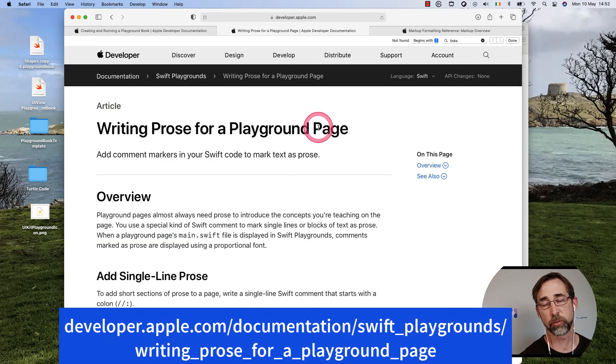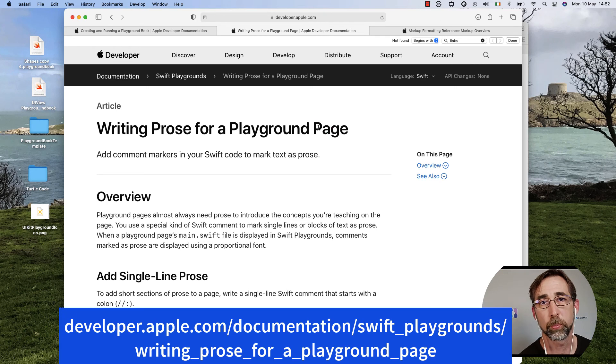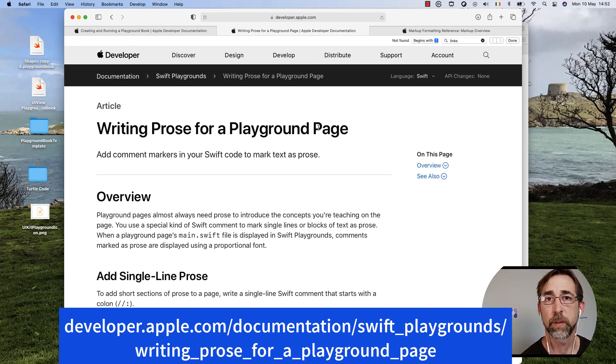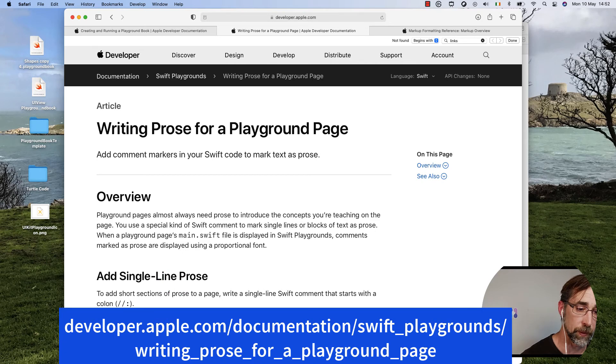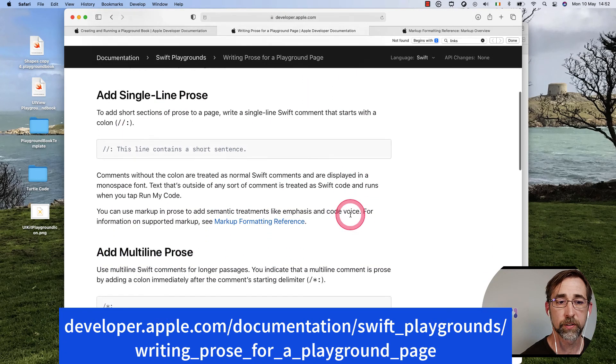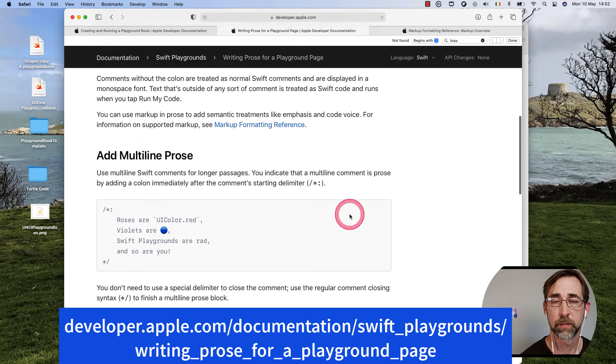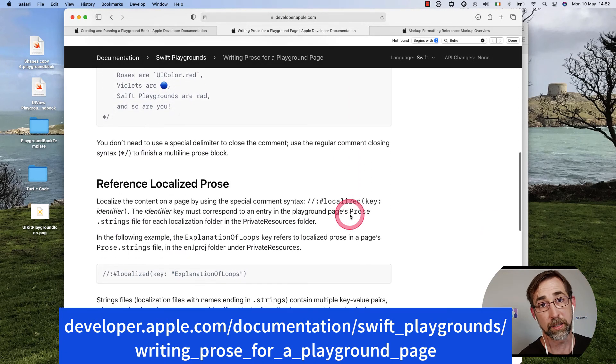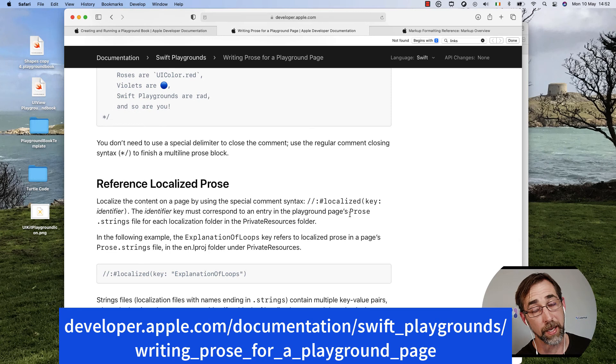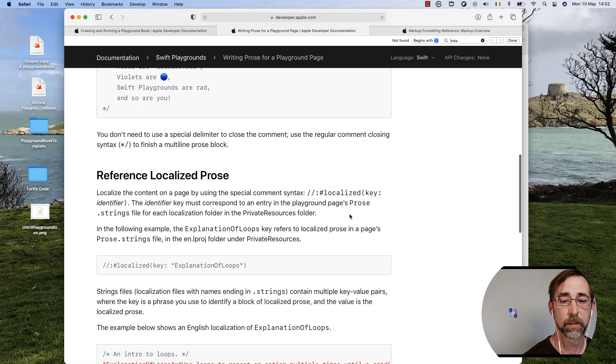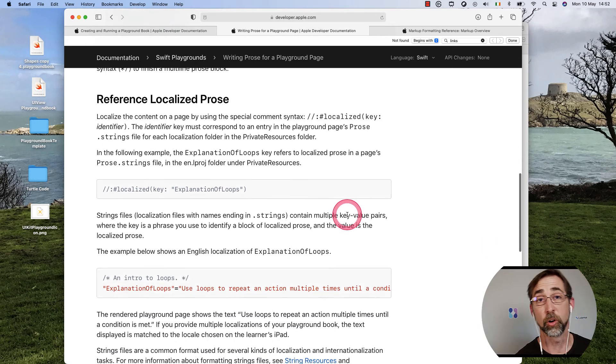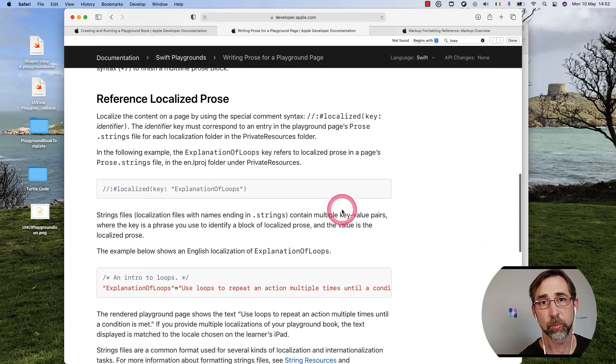There is an excellent resource online. We have, of course, this Writing Prose for a Playground page that you can go visit. It tells you all about these comments that will get rendered in a really nice font. It won't be editable. And we can also localize these as well.